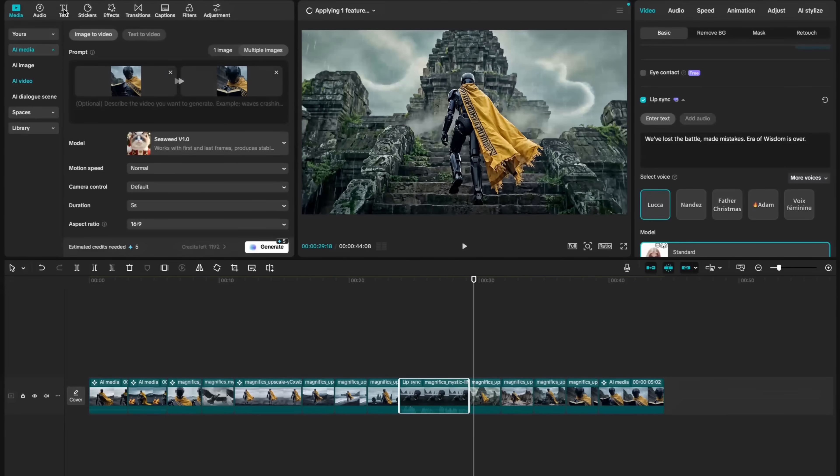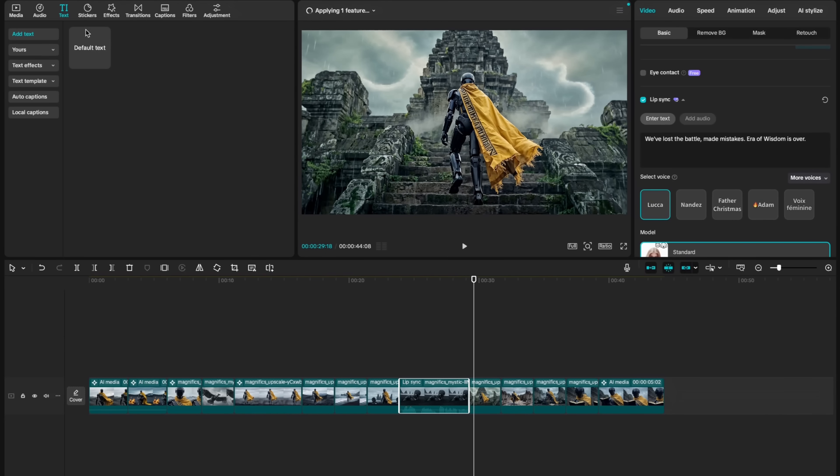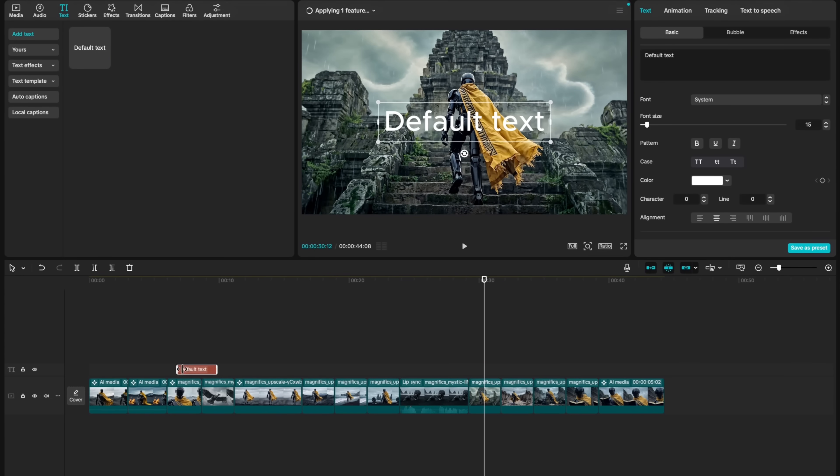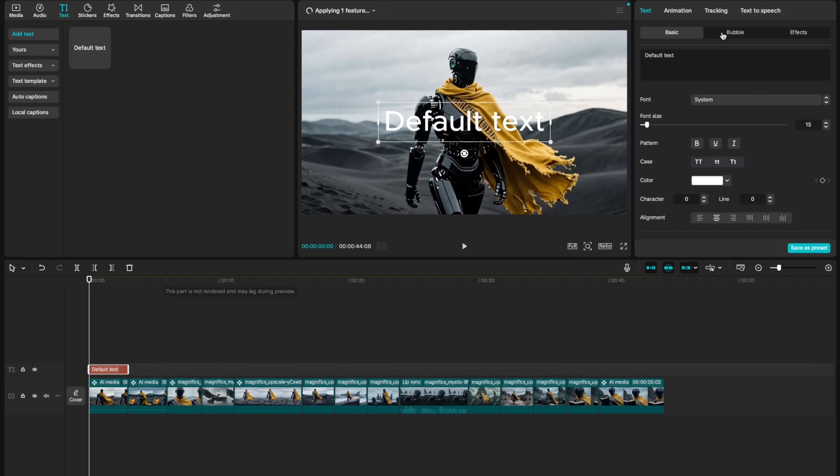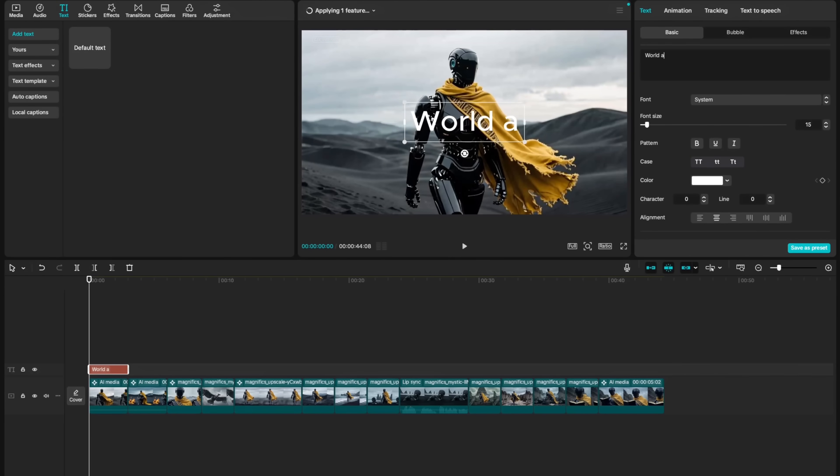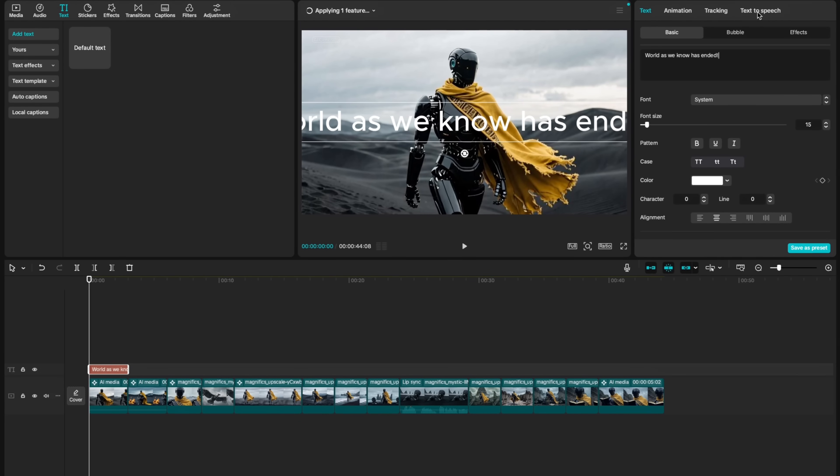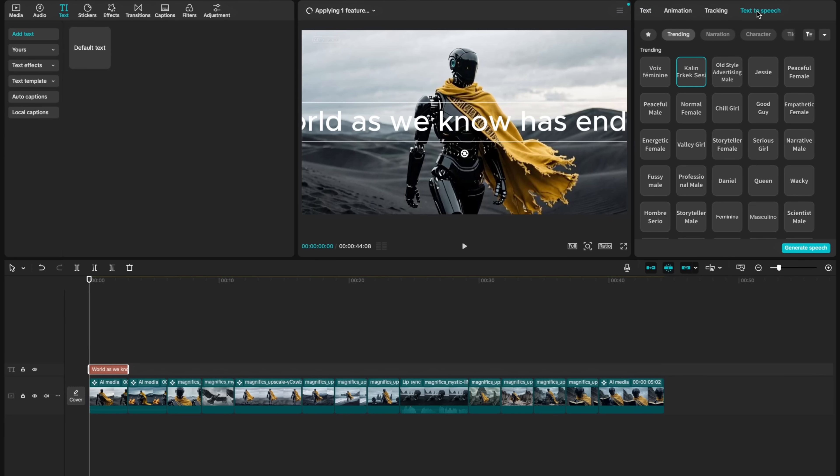We can add a narration to our story, for example. For that, we choose text and just add a text layer for now. I will add this to the beginning and click on text-to-speech. We can say, world as we know has ended. I'm clicking on text-to-speech. I will choose a voice. Let's say, narrative male.